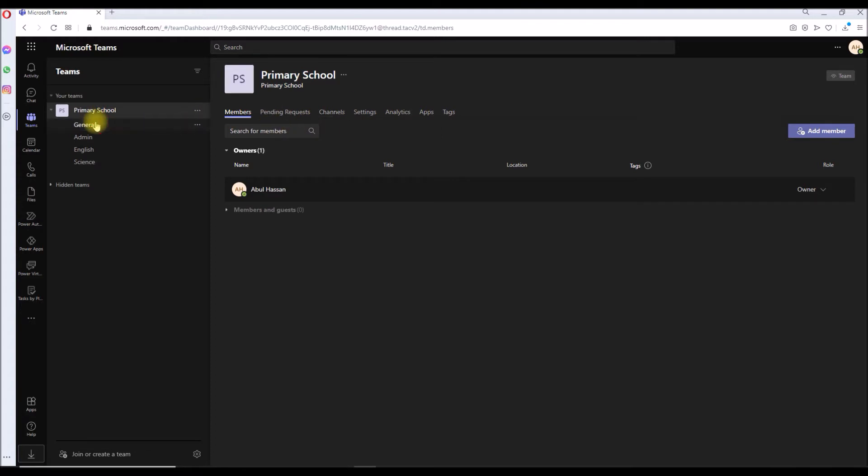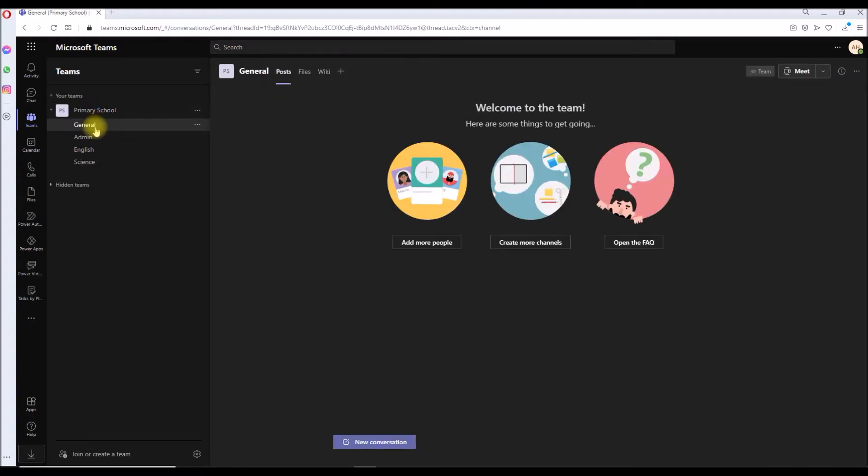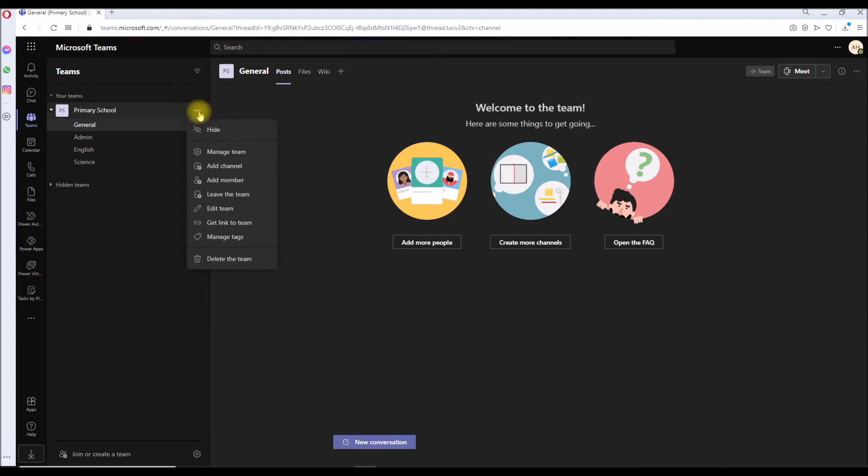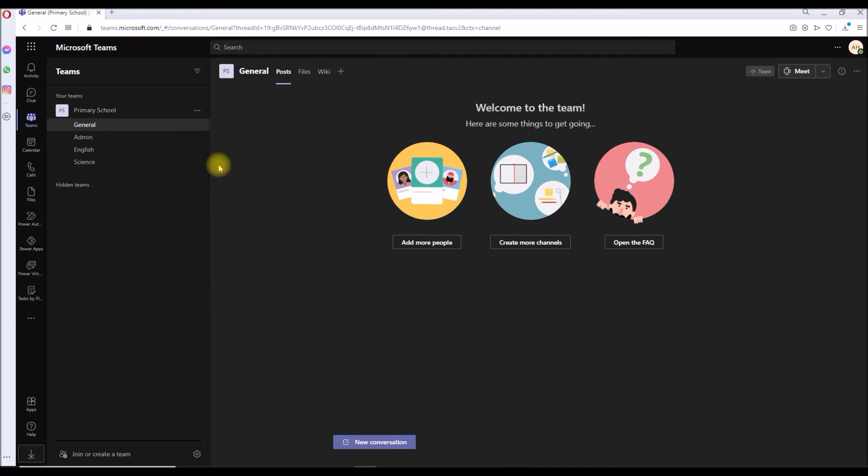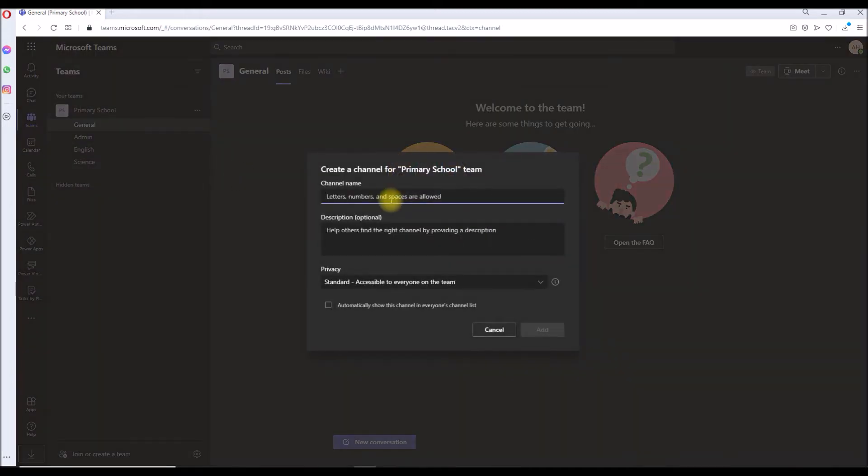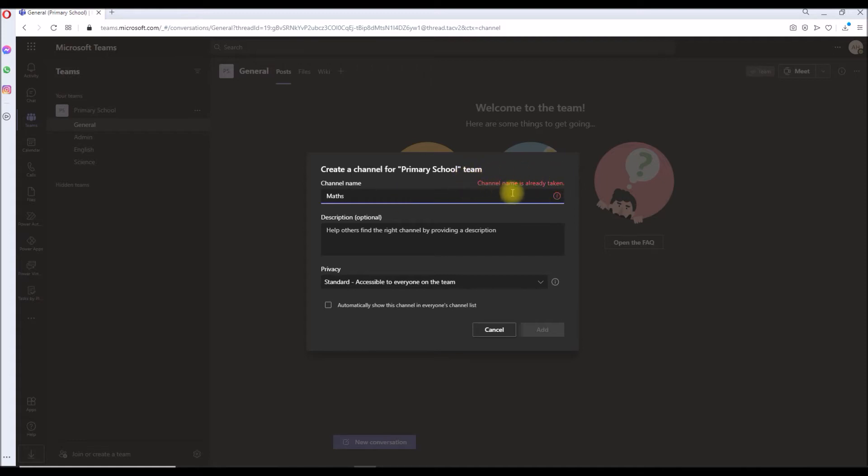Go back to the general and there's no channel called Math. So click on the three dots again at the team level and click on add channel. If you type Math now, you can see there is a warning here, there is an error message saying that the channel name is already taken.